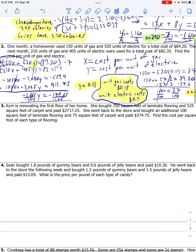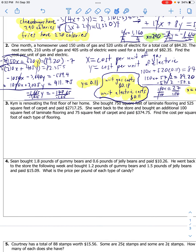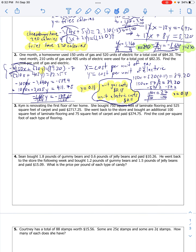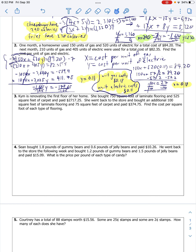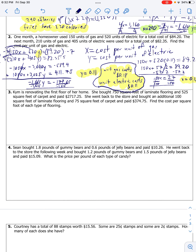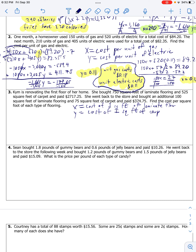Number three. Kim is renovating the first floor of her home. She bought 750 square feet of laminate flooring and 520 square feet of carpet for a total of $2,717.25. Then she went back to the store, got an additional 100 square feet of laminate flooring and 75 square feet of carpet, and paid $274.75. Find the cost per square foot of each type of flooring. So X is the cost of one square foot of laminate flooring, and Y is the cost of one square foot of carpet.